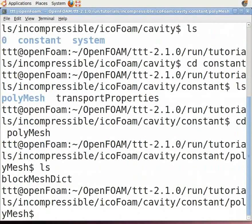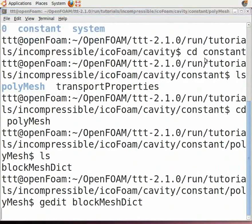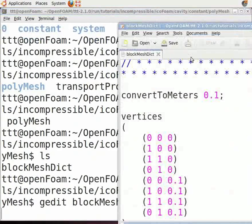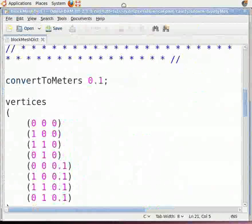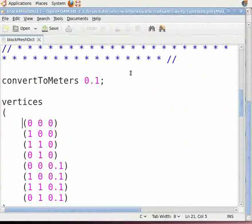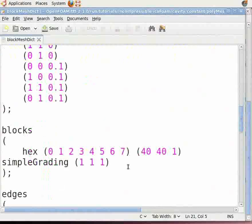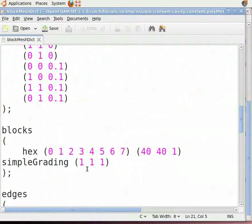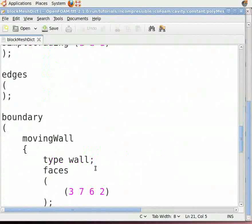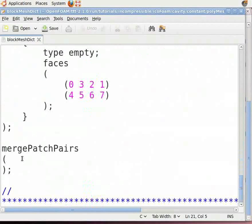To open the blockMeshDict file, type gedit blockMeshDict (note that M and D are capital). This file contains coordinates for the lid-driven cavity, blocking and meshing parameters, and boundary patches. Since there are no arcs and no patches to be merged, edges and mergePatchPairs can be kept empty.